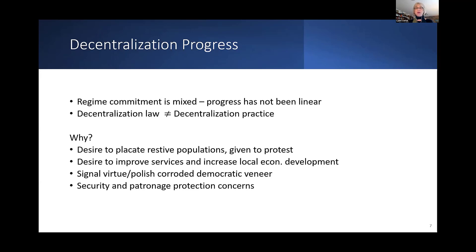Security and patronage protection concerns loom quite large. Patronage glues these regimes together. The challenges these regimes face are really quite profound: state failure, territorial fragmentation, third-country meddling from Russia, Turkey, and Iran, climate change with severe drought, and economic crises compounded by COVID — and problems getting Ukrainian wheat could be profoundly destabilizing for food prices. Of course, these regimes are reluctant to let go of power. There are also capacity limitations in terms of putting in place complex legal frameworks and implementing those frameworks.